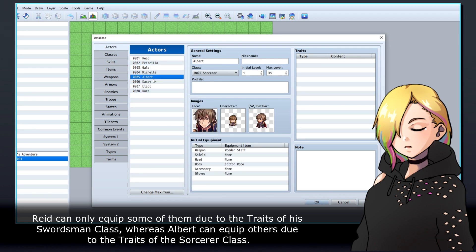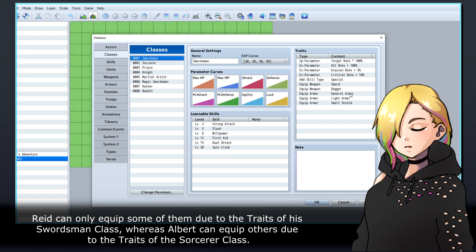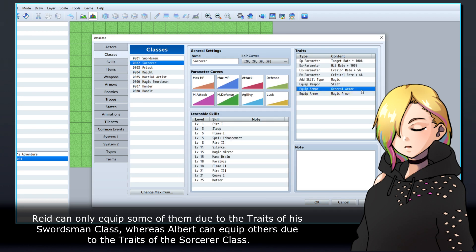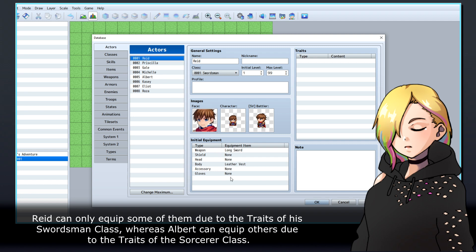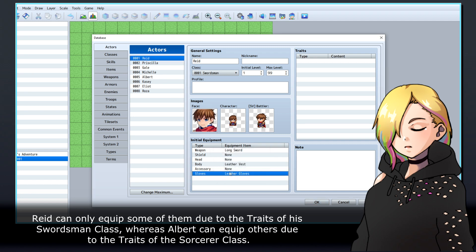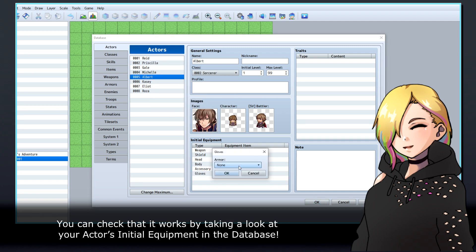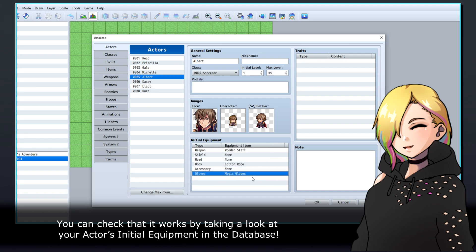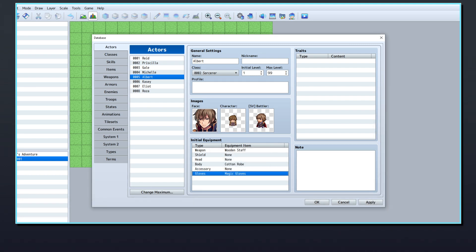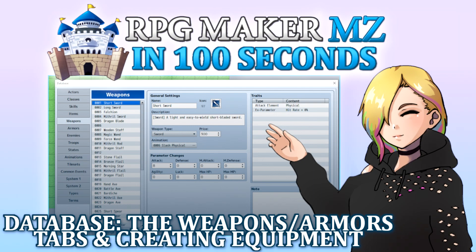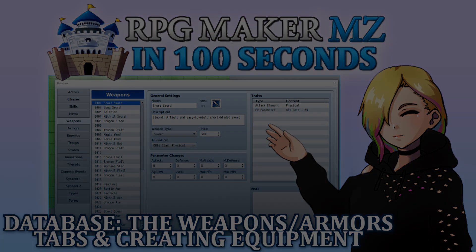Reid can only equip some of them due to the traits of his Swordsman class, whereas Albot can equip others due to the traits of the Sorcerer class. You can check that it works by taking a look at your actor's initial equipment in the database. Thanks for watching, and happy game developing!